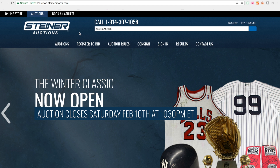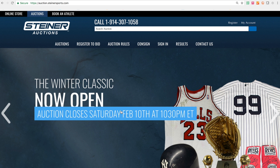I want to explain how to navigate more than one auction at a time. The main tile here is usually what announces what we have going on. Right now we have the Winter Classic Auction that's open — it ends February 10th at 10:30. This is a clickable banner, and it will take you right into the auction you're clicking on. If we have more than one auction, this will only take you into the auction you're actually clicking on.